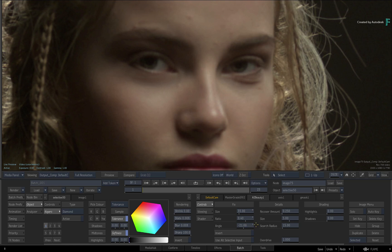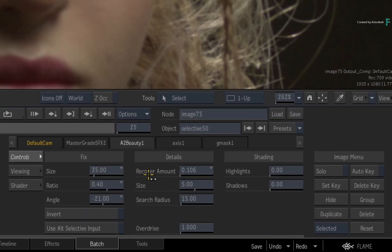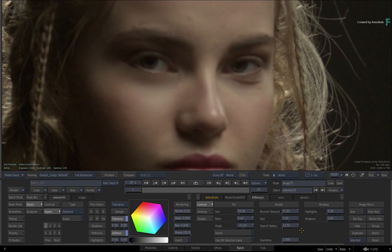The Recover amount allows you to control how much detail, texture and grain is restored. If you're going for a really smooth look, you lower the value by a large amount. Zero just gives you a flat smudge, so it's a balance between fix and details. The size refers to the grain size in the recovery amount, and the search radius expands the region scanned by A2Beauty when looking to recover detail after the fix. The Overdrive value allows you to crank up the whole A2Beauty amount above and beyond all the other sliders, which could be useful in some cases.